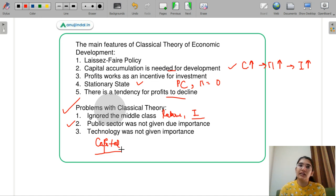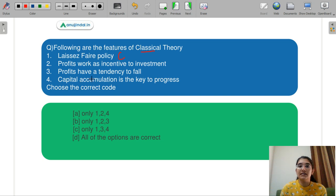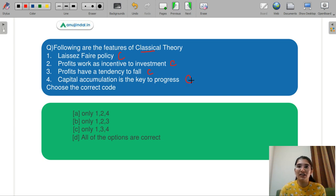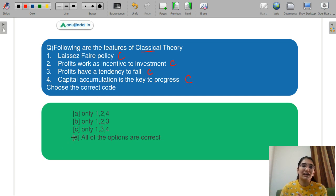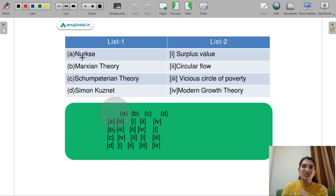Coming back to the question: laissez-faire is a feature of classical theory. Profit works as an incentive for investment — also a part. Profit has a tendency to fall — also a classical theory part. Capital accumulation is the key to progress — also part of classical theory. So all of the above are correct — your correct answer is D.